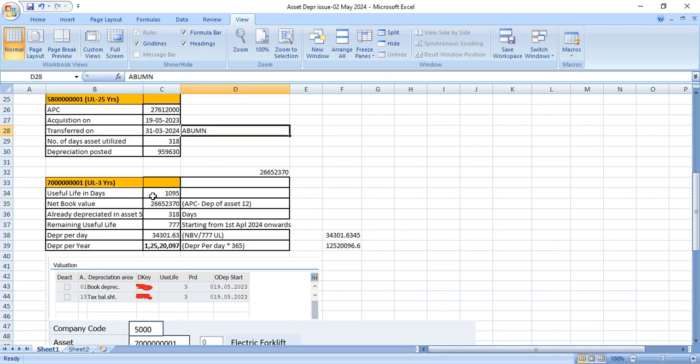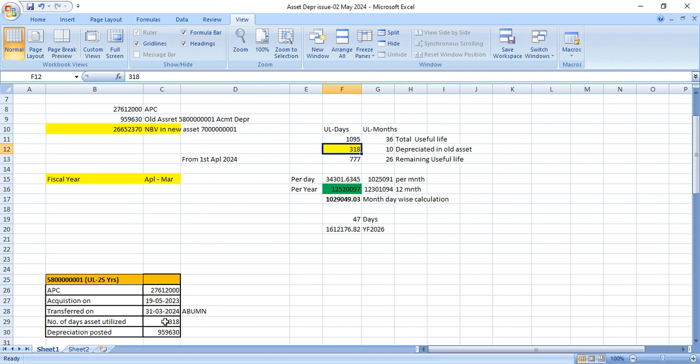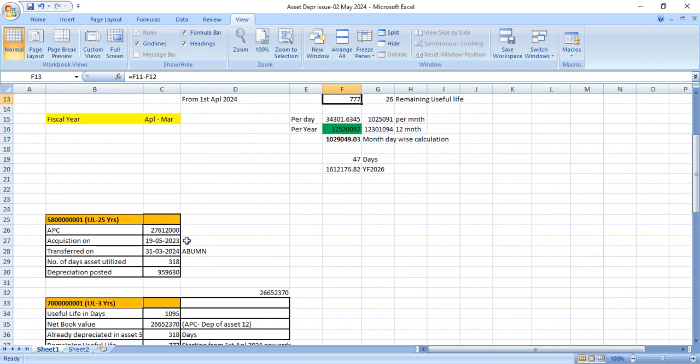In the new asset, we have given useful life as three years. For three years, days will be 1095 days. And how many days this asset was used already in old asset? It was used for 318 days. So remaining useful life for your new asset will be 777.